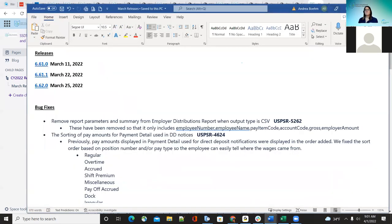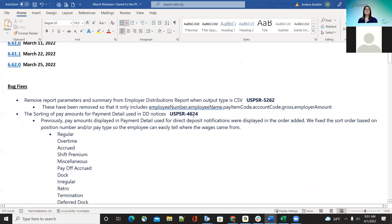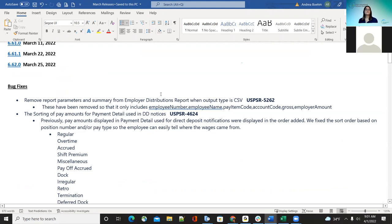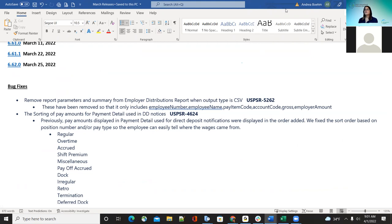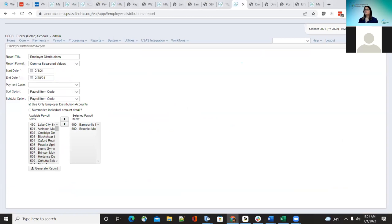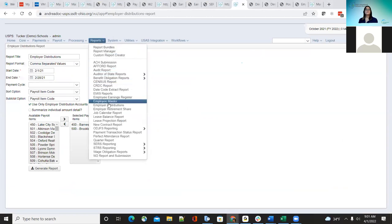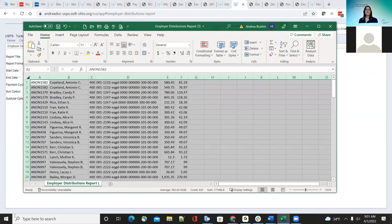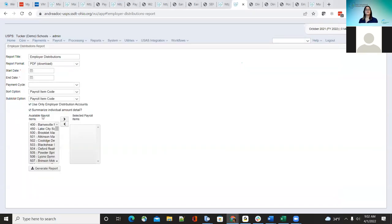The first thing we're going to go through is the bug fix. We had a bug where they wanted to remove the headers for the report parameters on the summary page in the employer distribution report. So now when you run that report under the employer distribution, whether it's the summarized report or normal, the report is going to show with no header parameters. It's just going to show the names — employee number, name, pay item code, account code, gross, and employer amount. That is what changed for that report for the summarized and the regular report.